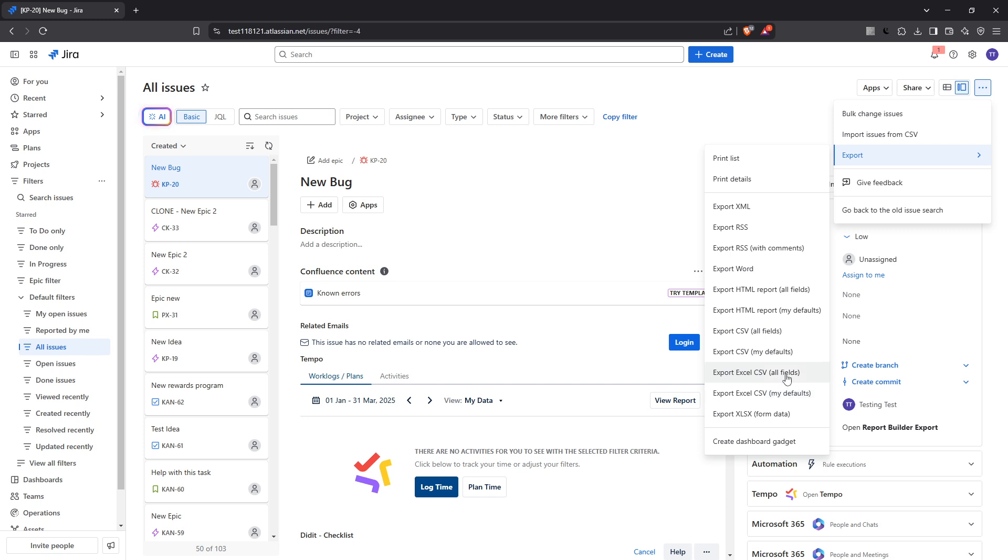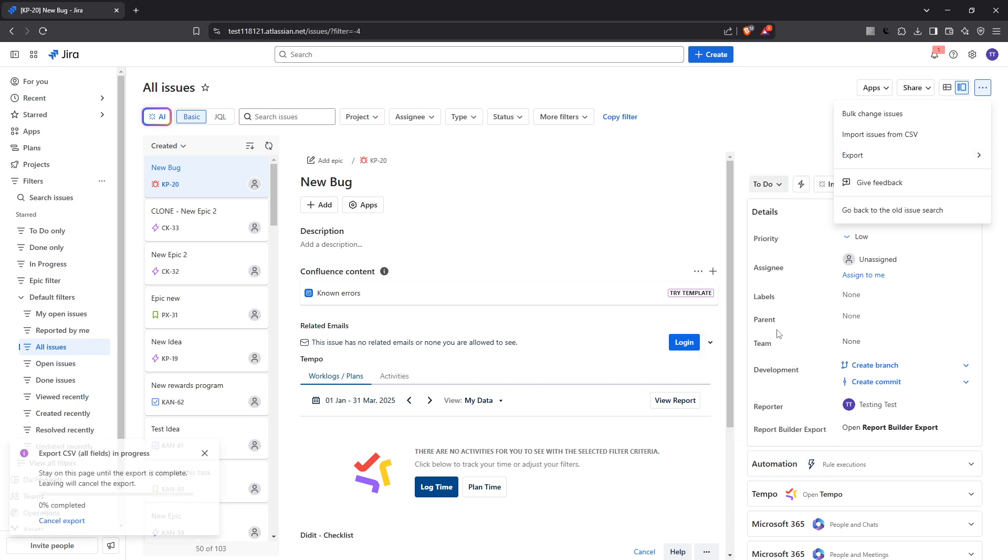After you make your selection, Jira will automatically prepare your file for download. It's as simple as that. Your file should be downloaded to your computer almost immediately.